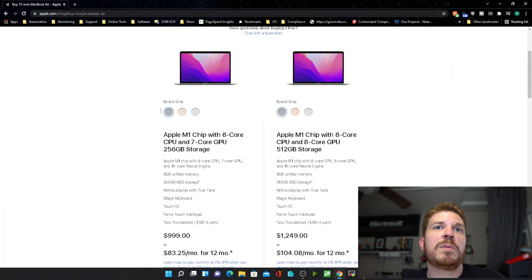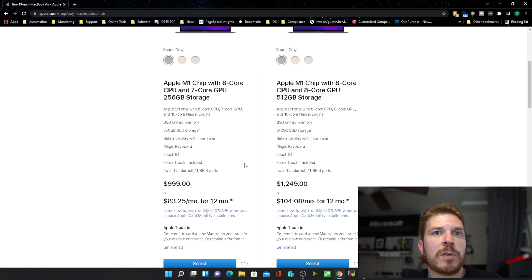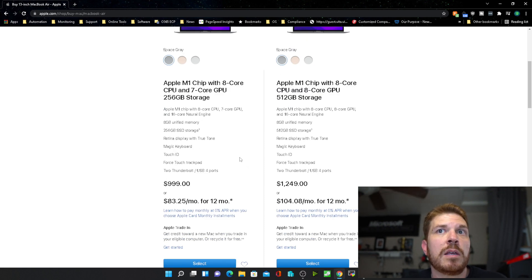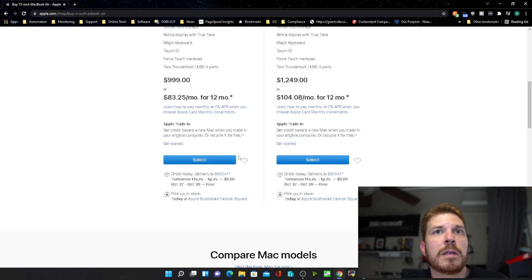Seven core GPU is going to be plenty of power for most people, unless if you get into a lot of video editing, in which case then I would recommend going to the eight core GPU and possibly considering the MacBook Pro.